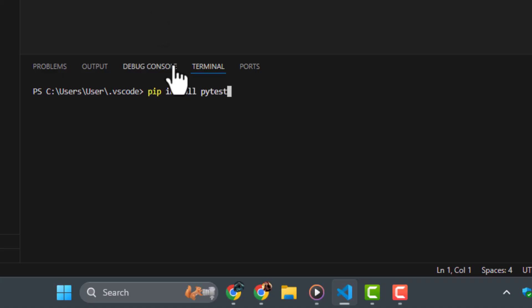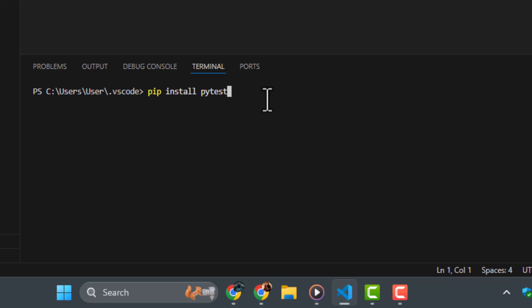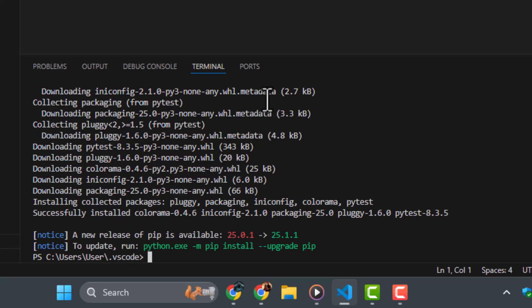Step two, in the terminal that appears at the bottom of the screen, type the command pip install pytest. This uses Python's Package Manager to download and install the PyTest library.